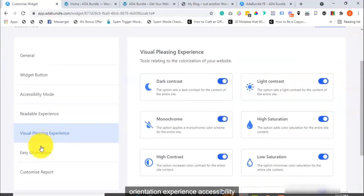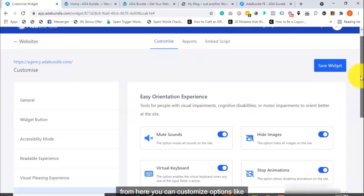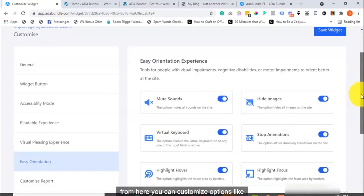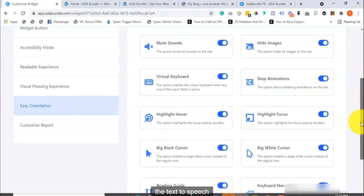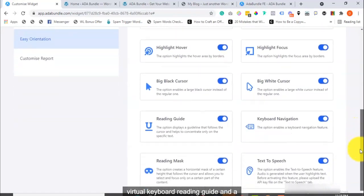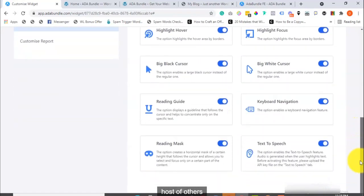And finally, you have the Easy Orientation Experience Accessibility option. From here, you can customize options like the Text-to-Speech, Virtual Keyboard, Reading Guide, and a host of others.